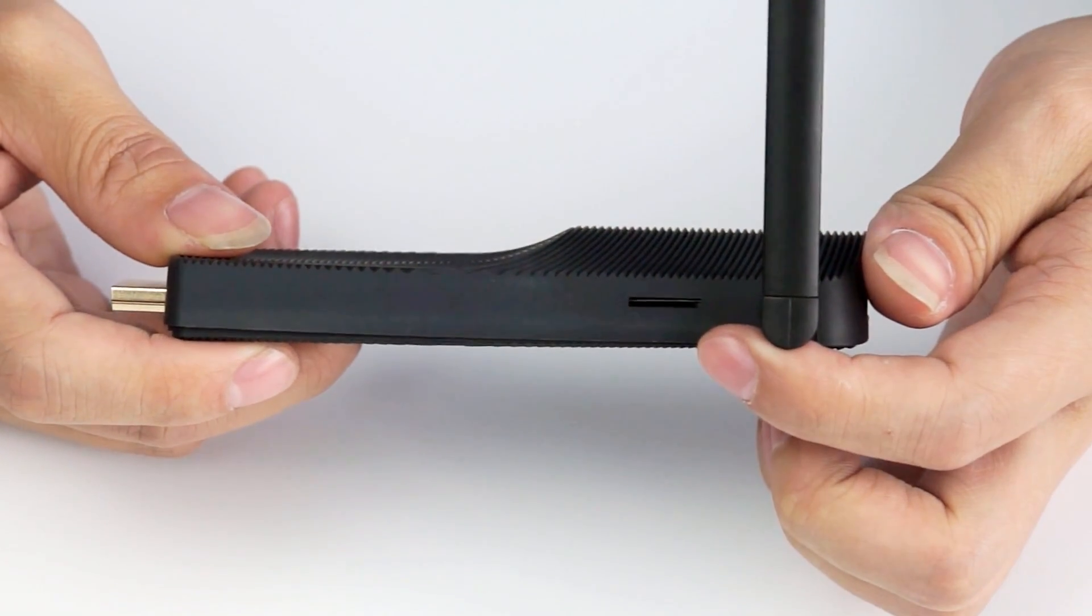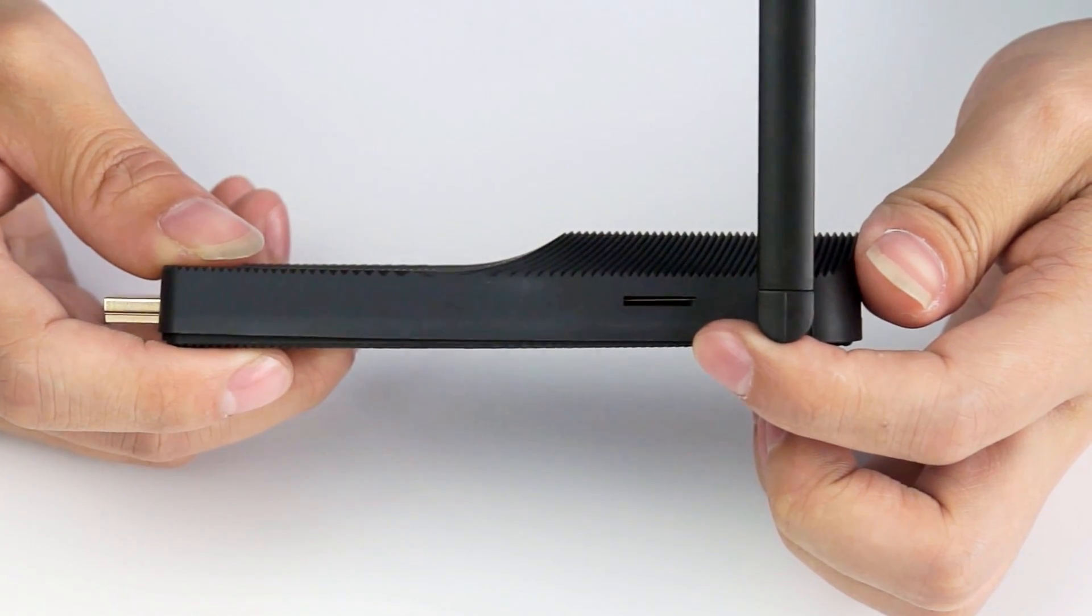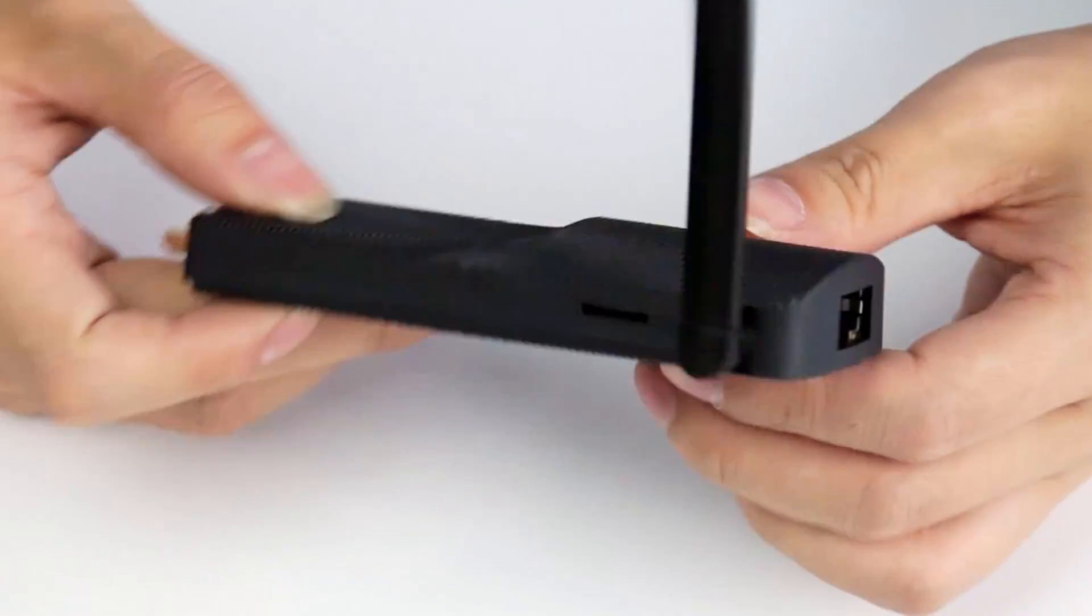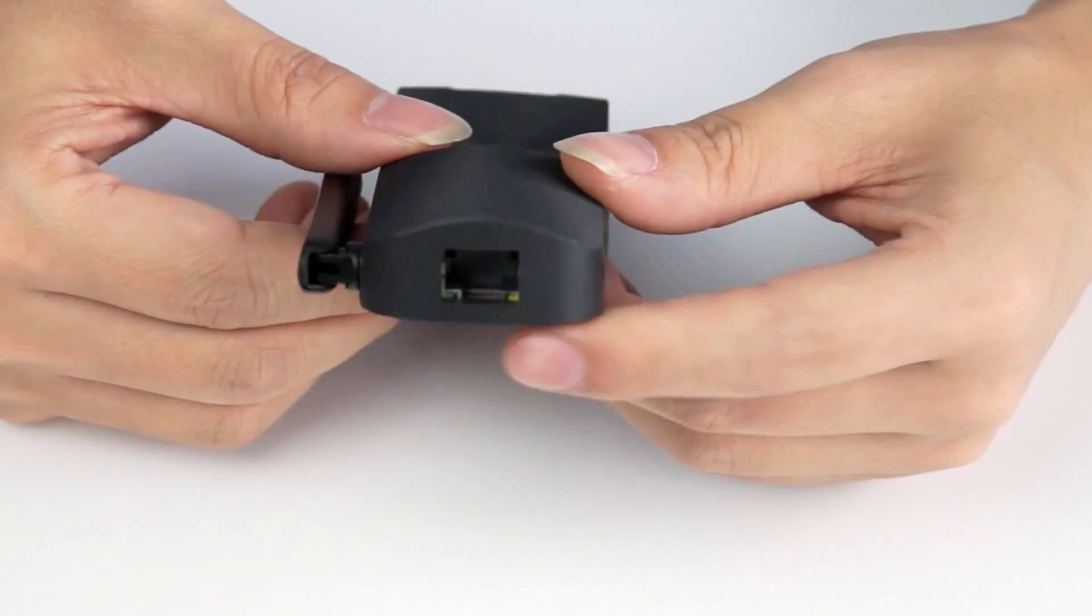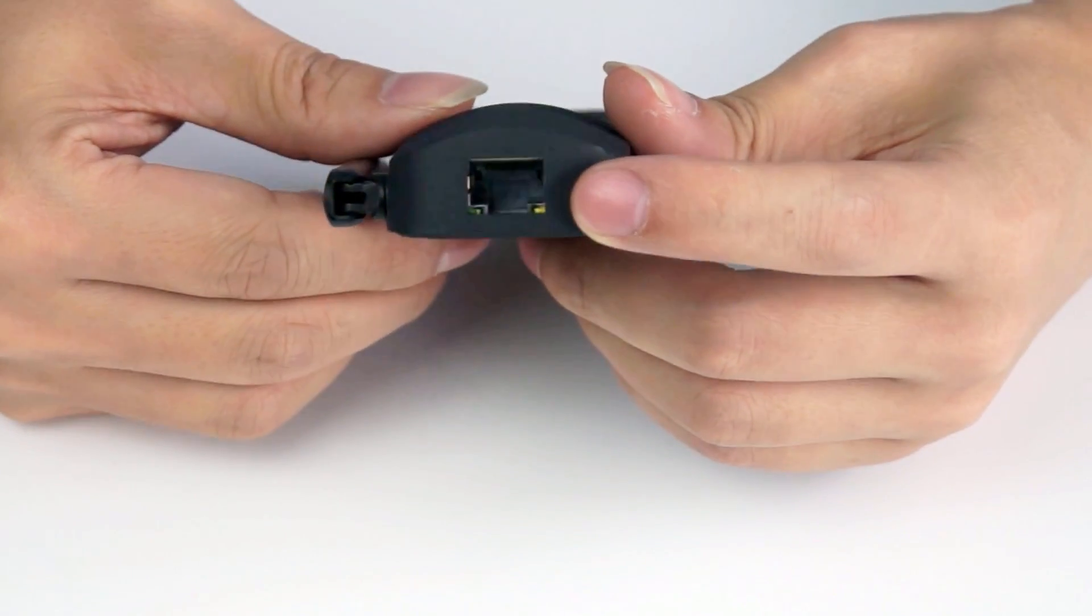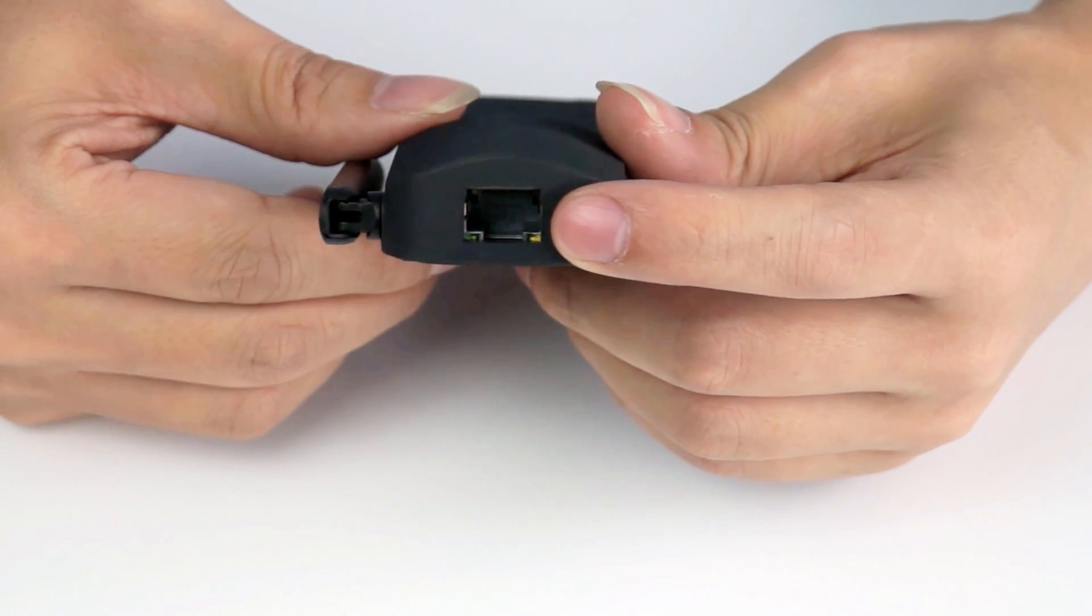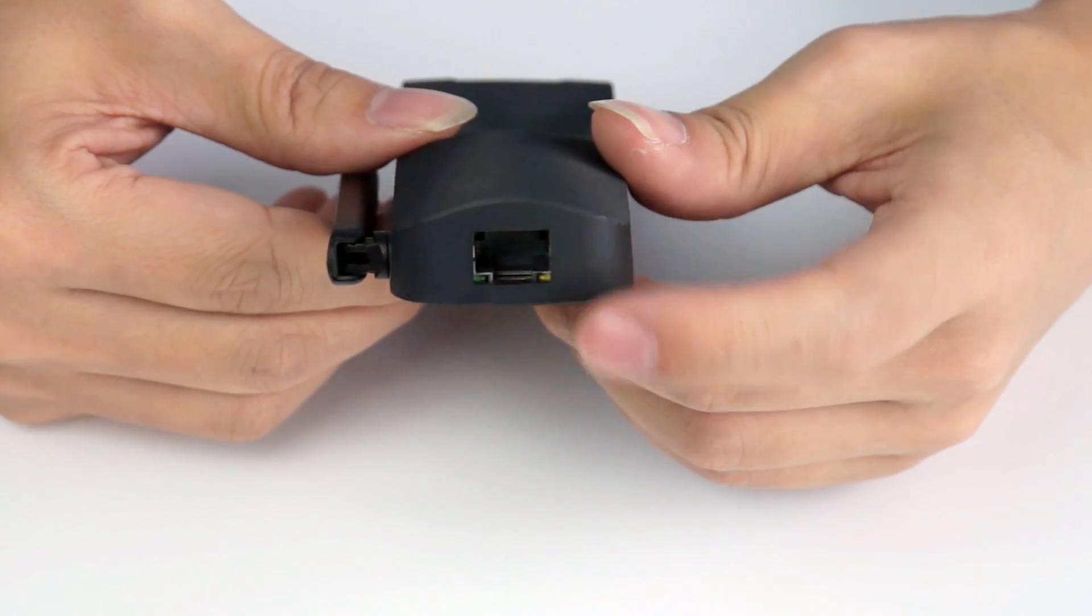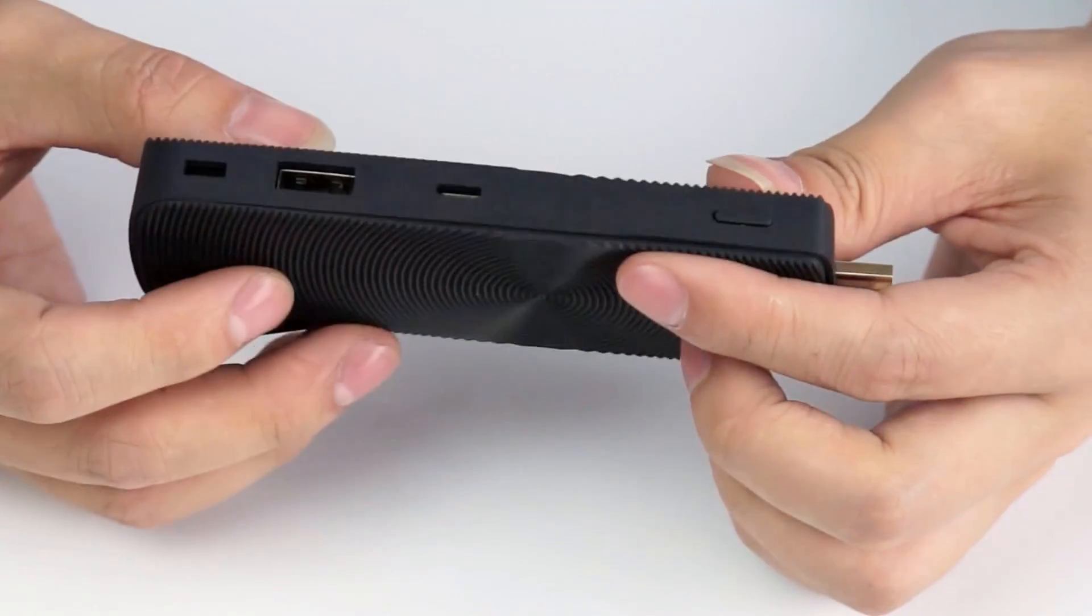On this side, we have a micro SD slot. Here is one of the unique features, which is LAN port on this PC stick, which is 100 Mbps.